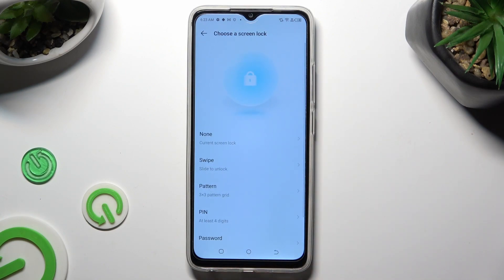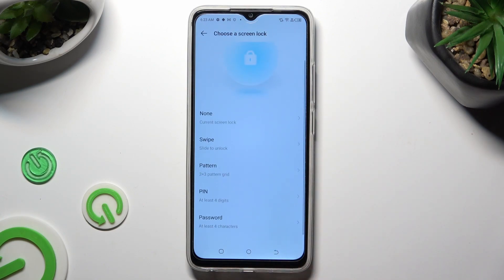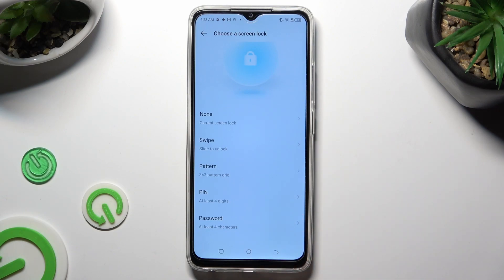Then tap on one of those lock-in methods to choose the best one for you: pattern, pin, or password.